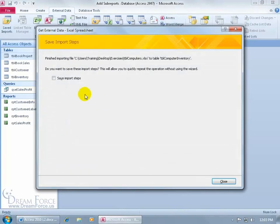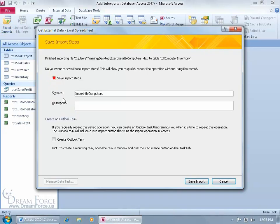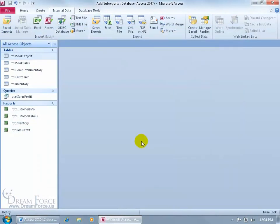And then it says, okay, do you want to go ahead and save these import steps? Why would you want to do that? Well, if somebody keeps going into that file that I have in my exercises folder and updates it, makes some changes, adds some more computers, or deletes some, then it's easier for me to go ahead and save these steps and then go ahead and run it really fast. Where it says saved imports, you see it right there. When I save it, it goes to that folder there. So I can go ahead and run that real quick without having to go through all these steps again, okay? So I'll go ahead and check that. And then what do you want to save it as when it comes to saving it in that folder there? Import table computers. That's fine. I'm going to go ahead and click save import.